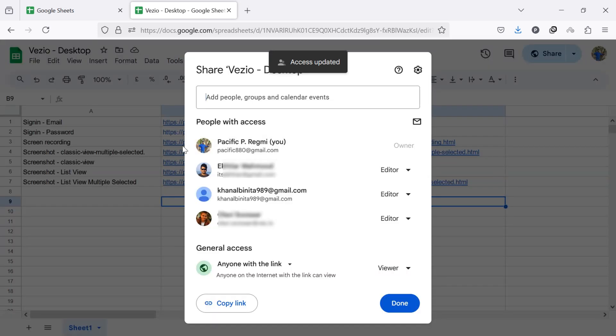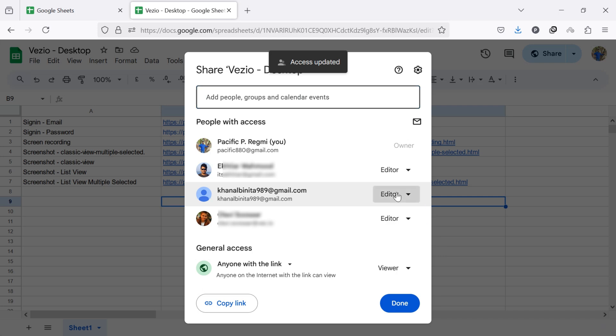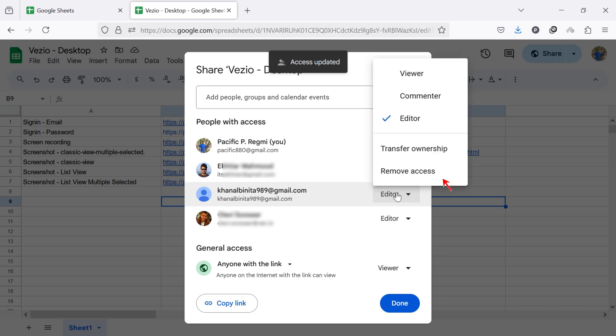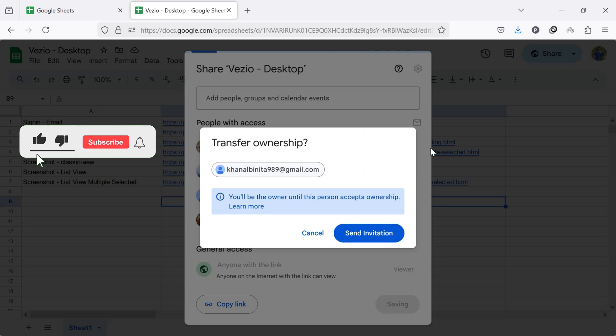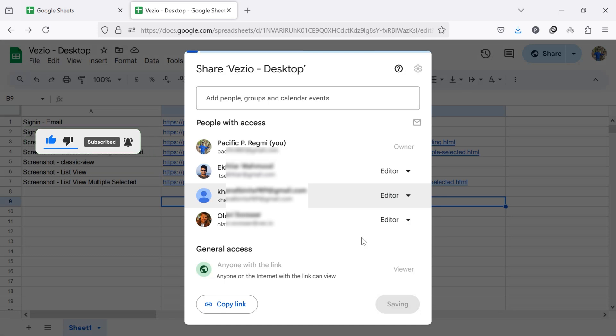Click on the drop-down menu next to their name and select Transfer Ownership from the pop-up menu. A confirmation pop-up will appear. Click Send Invitation to finalize the ownership transfer.